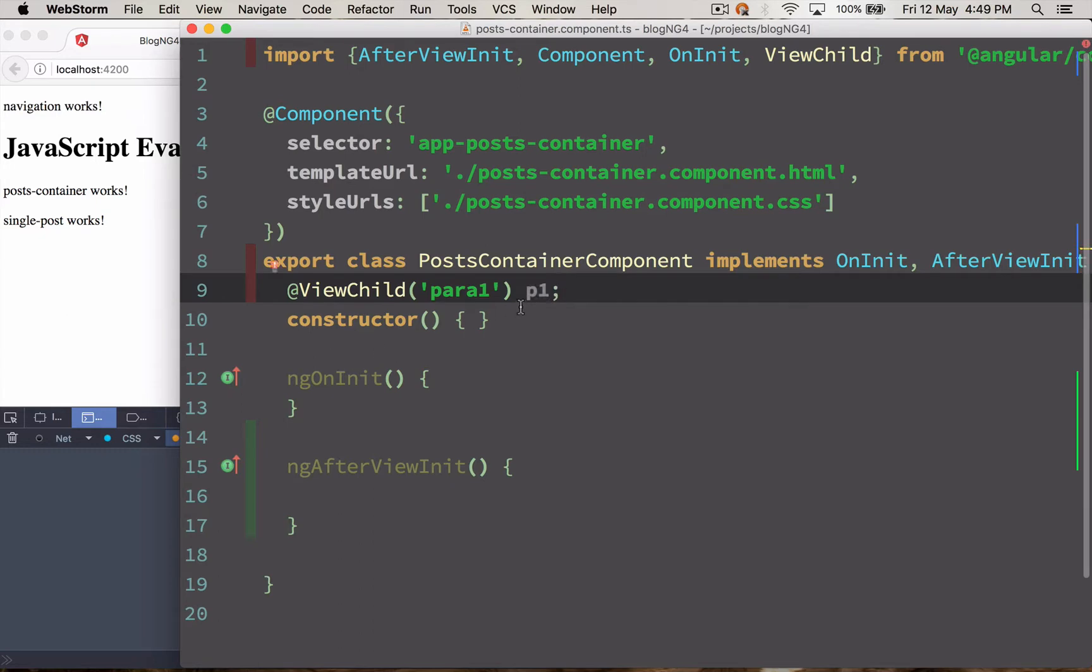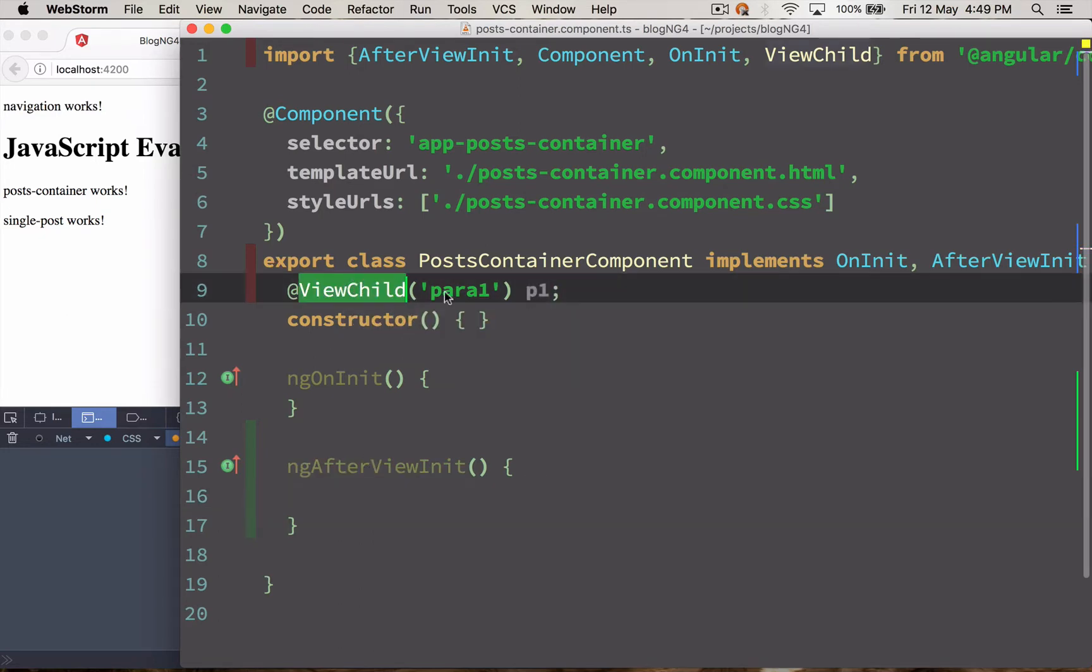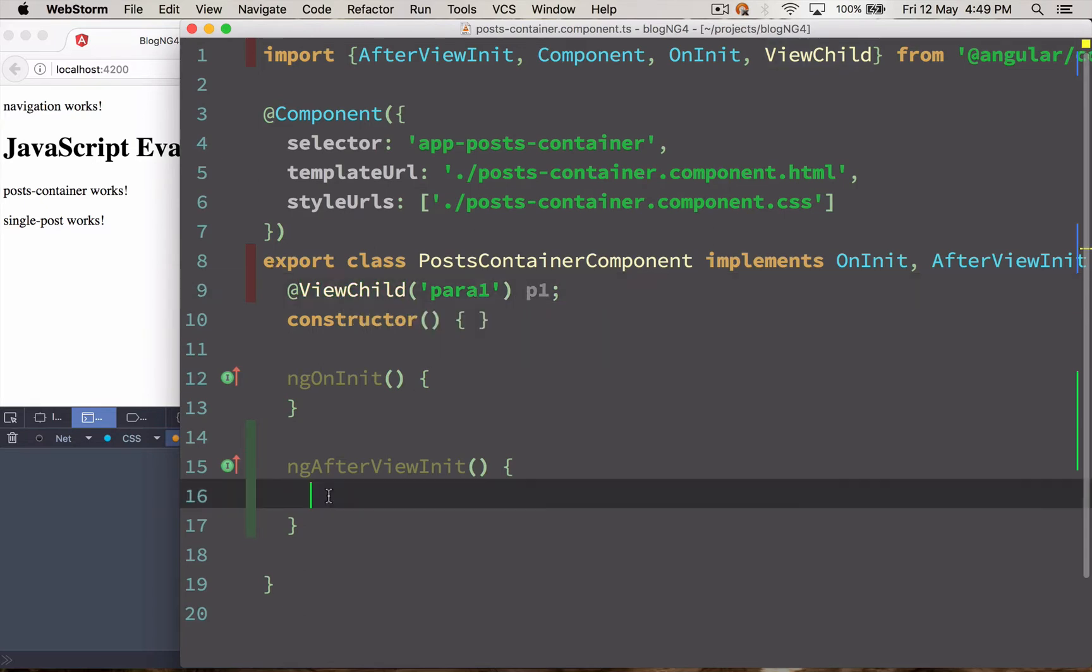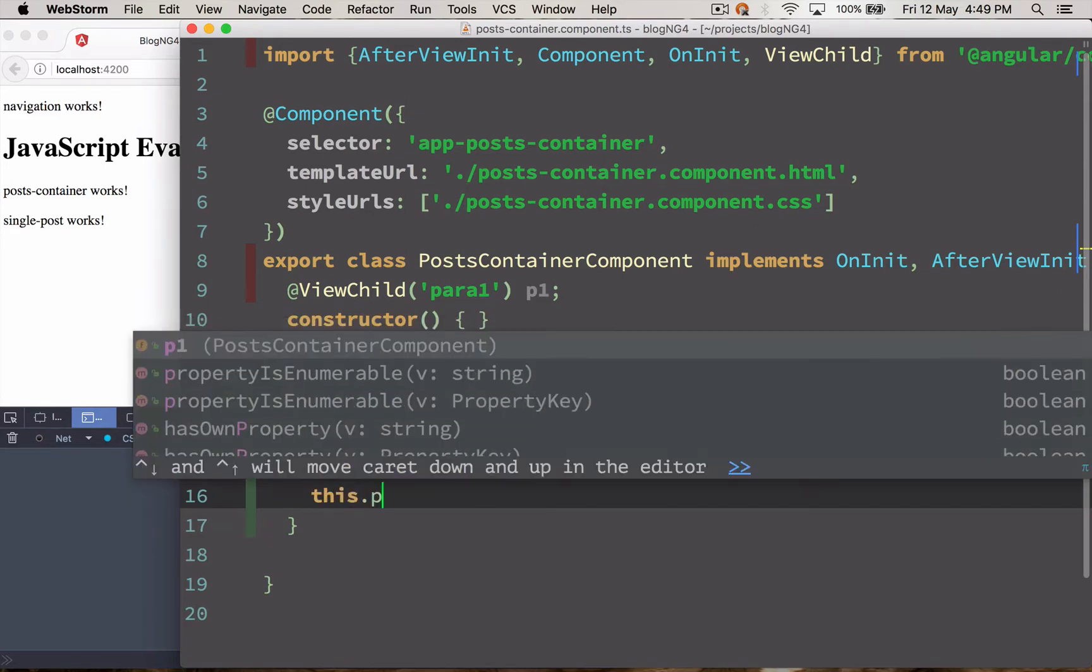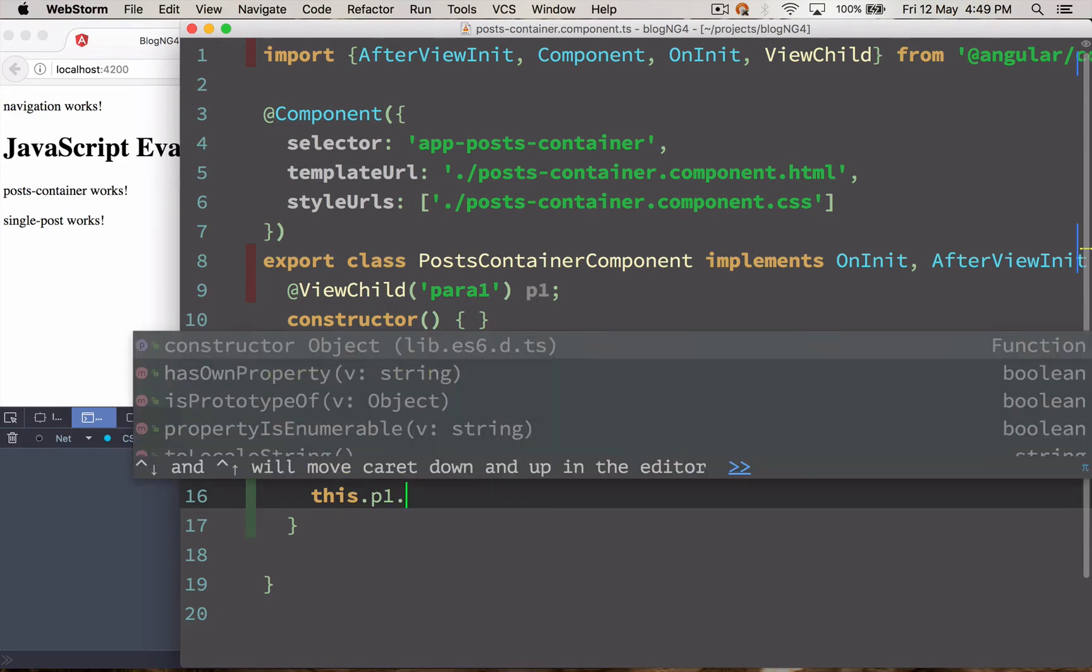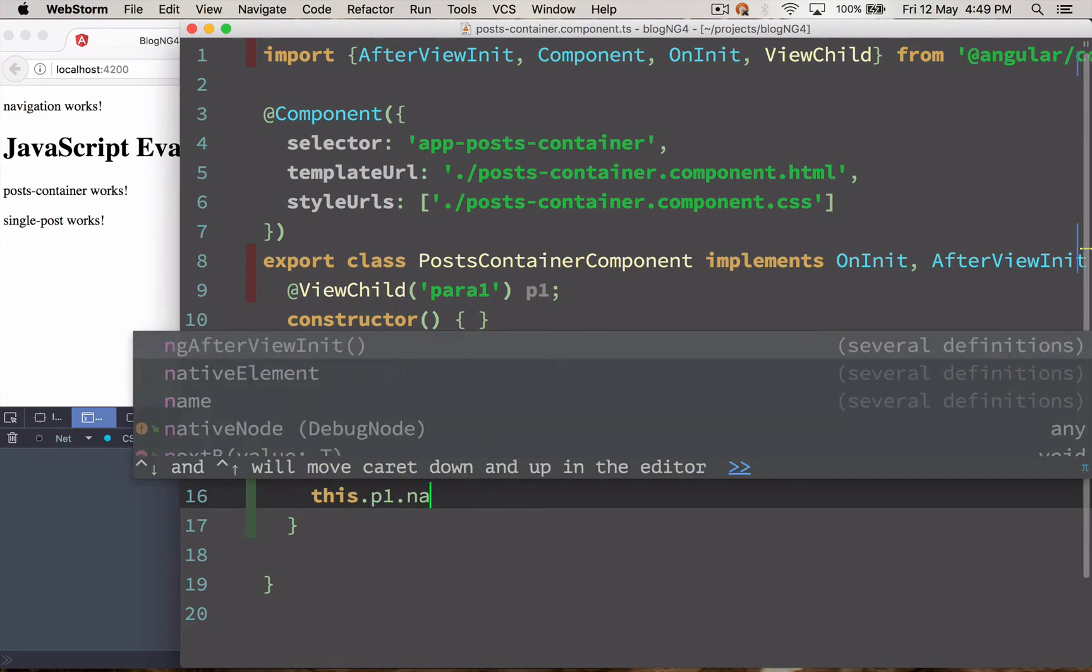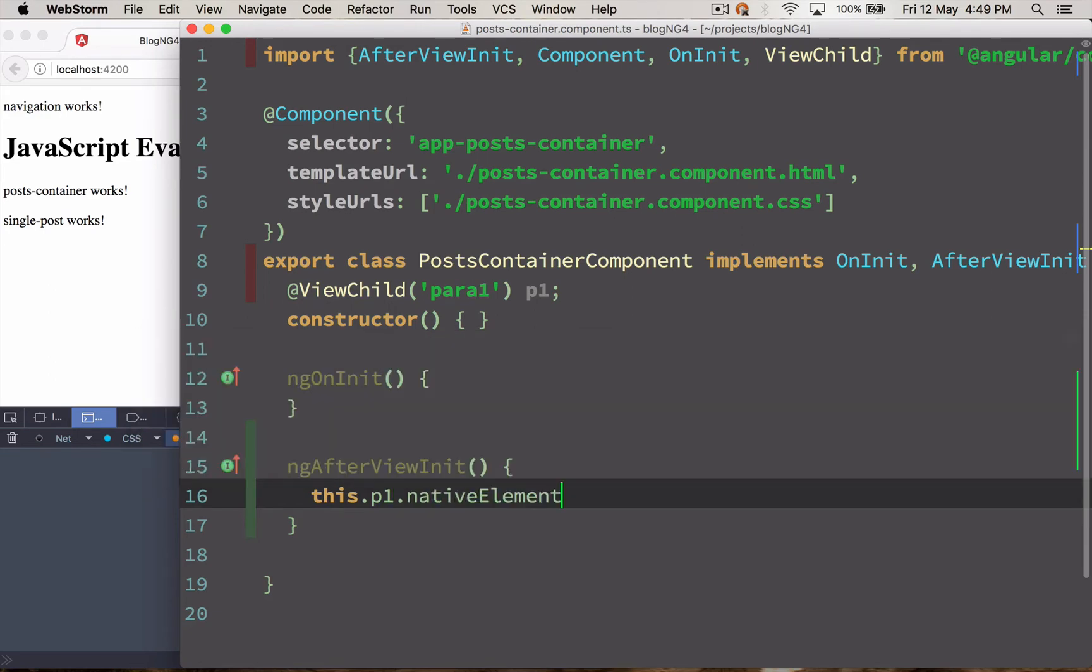And I'm going to load this as p1, paragraph 1. And let's see how we can load this up. As a ViewChild reference you get to access, you have access to native element. So what I mean by that is if I say this.p1.nativeElement I have access to the native element now.